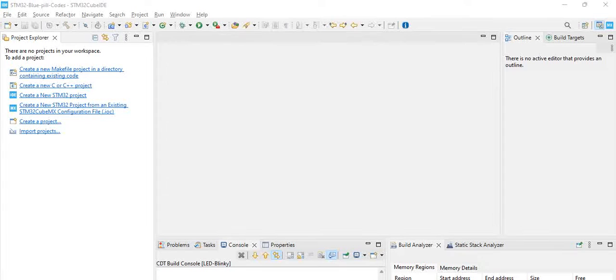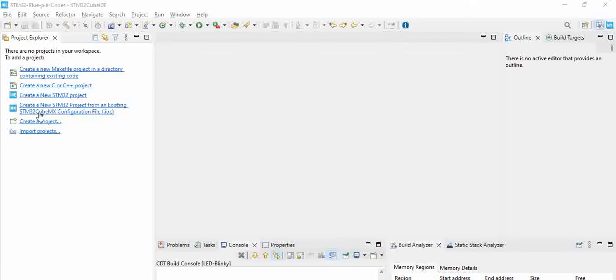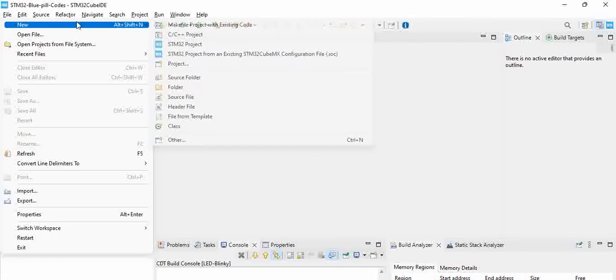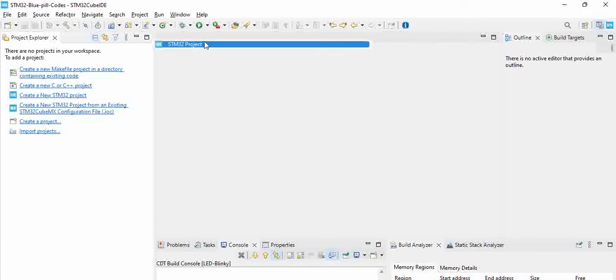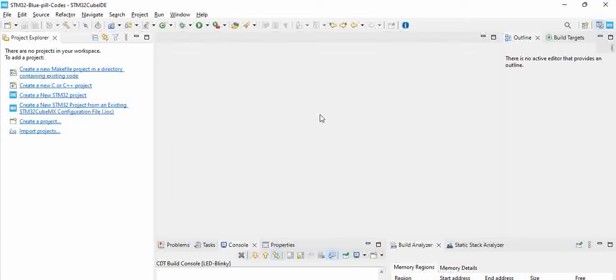Hello, let us try to write a simple blinky LED program and we will also show how to create a project using STM32 Cube IDE. Let us start a project. First, open STM32 Cube IDE and then go to File, click on New STM32 Project. So it opens up a target selector.